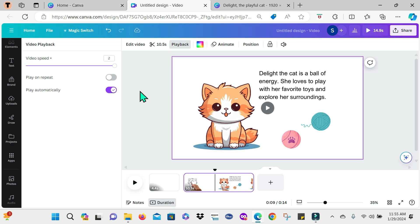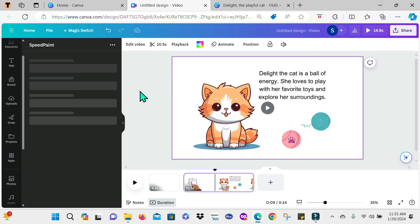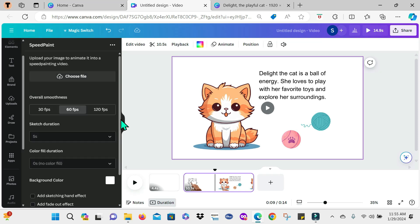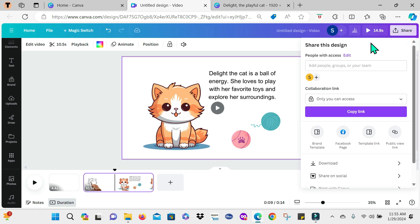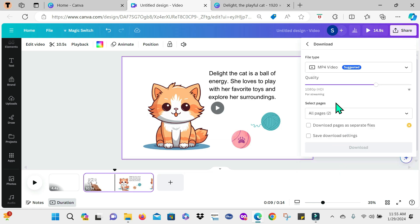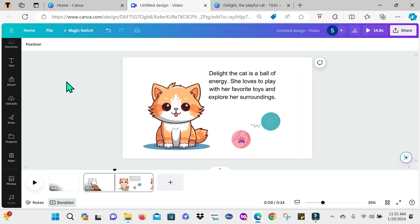Now, once you're satisfied with your animation, guys, you can just go ahead and select share and then download it as an MP4 video. Guys, if you found this video helpful, leave a like so I can know that you do. What are some different projects you're working on that you'll be animating? Let me know in the comments. Also, go ahead and subscribe for more content.